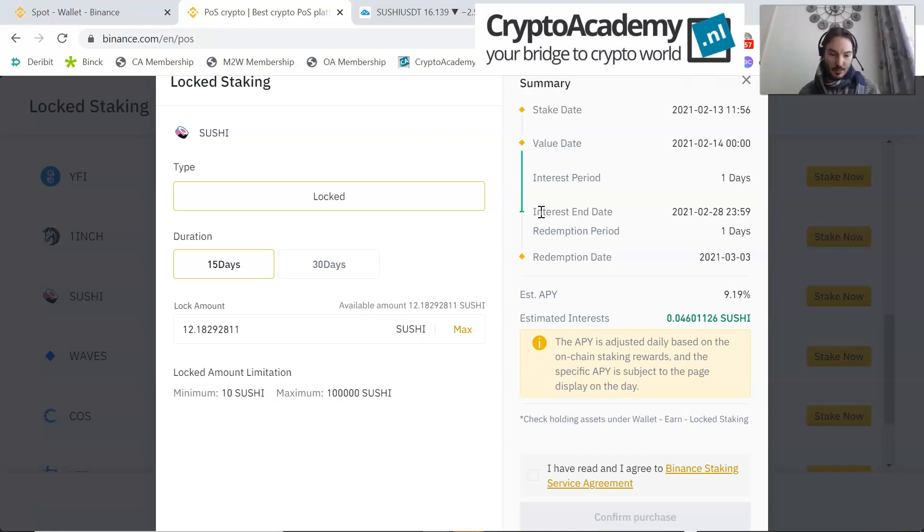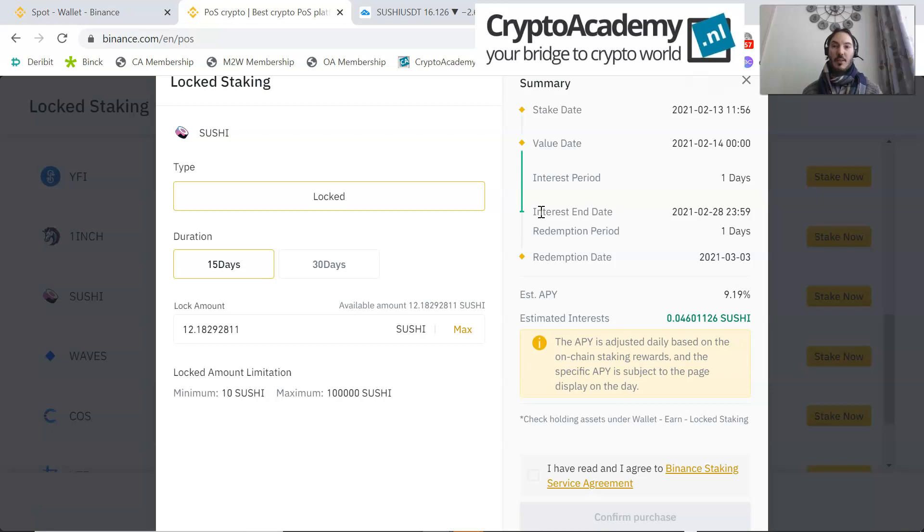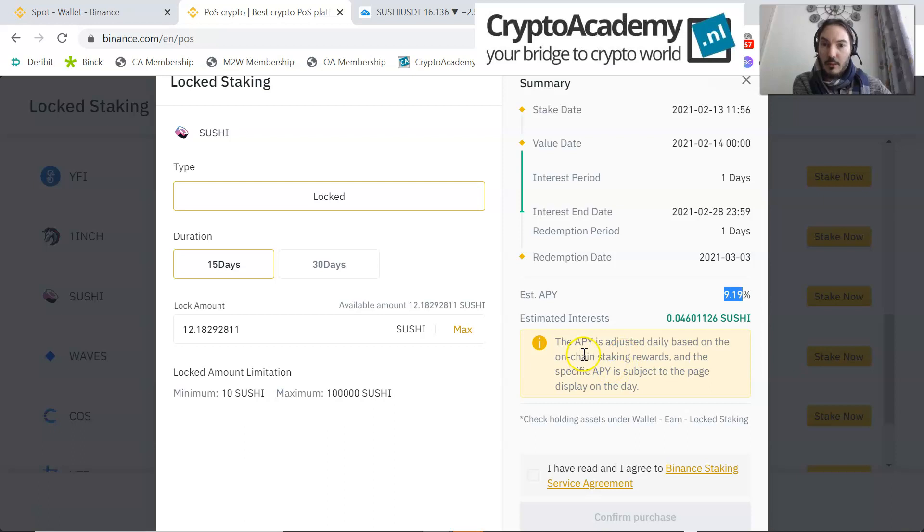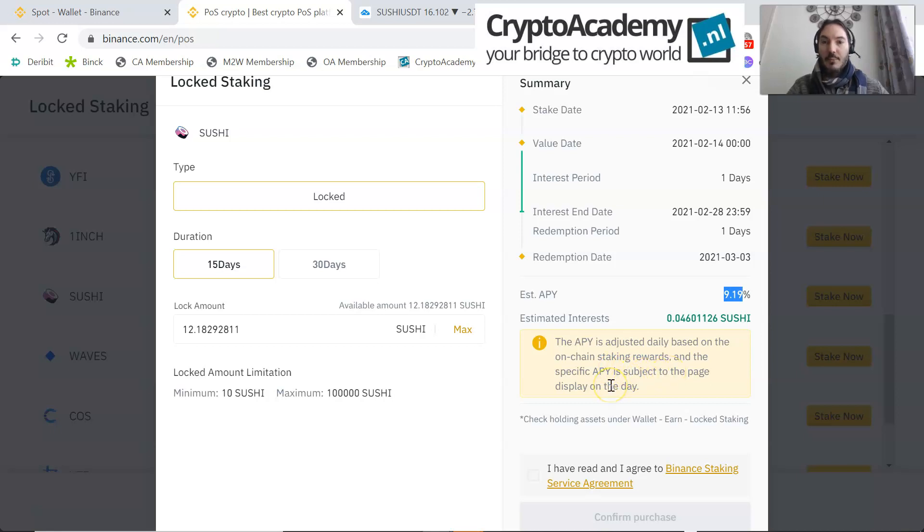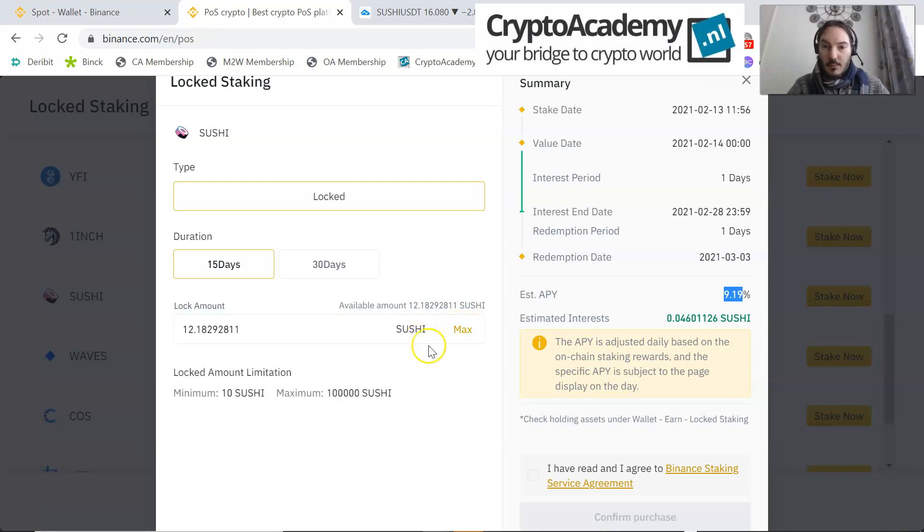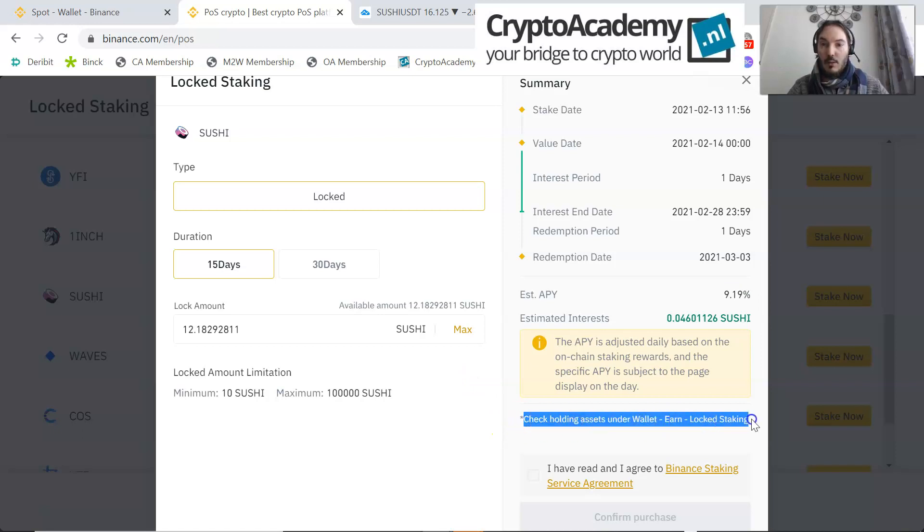The annualized APY, the annual percentage yield, is 9.19%. That means the APY is based on the on-chain staking rewards and the specific APY is subject to the page display on the day. A couple of weeks ago I started with 21%. Maybe there are too many coins offered, and that's why the interest was somewhat lower. But you have to check the holdings assets on the wallet Earn locked staking. There you can see what's happening.